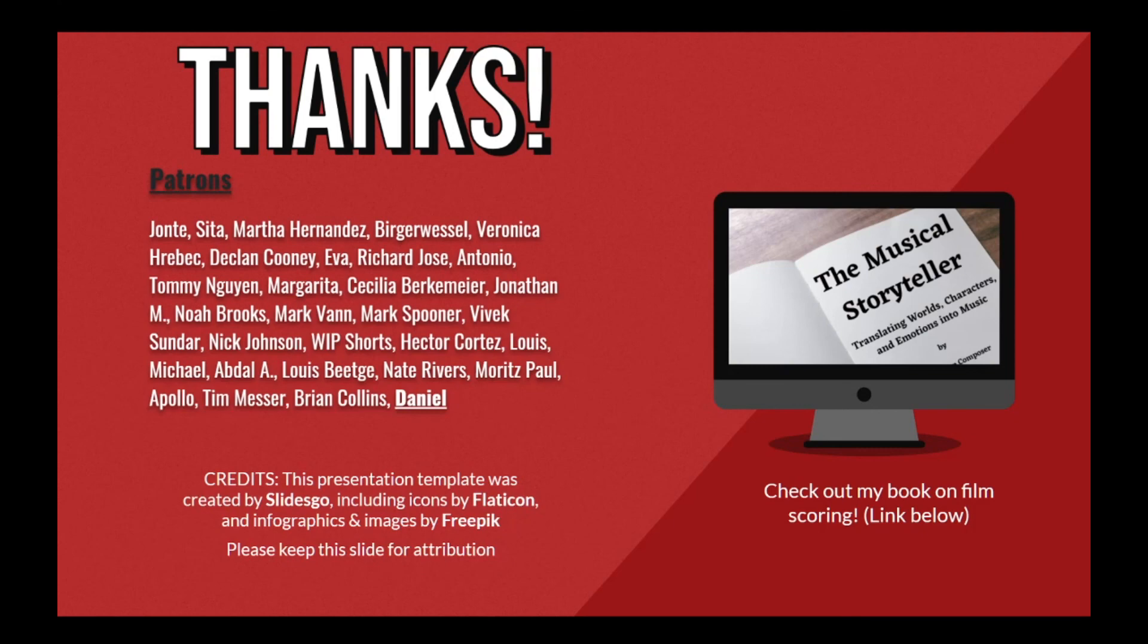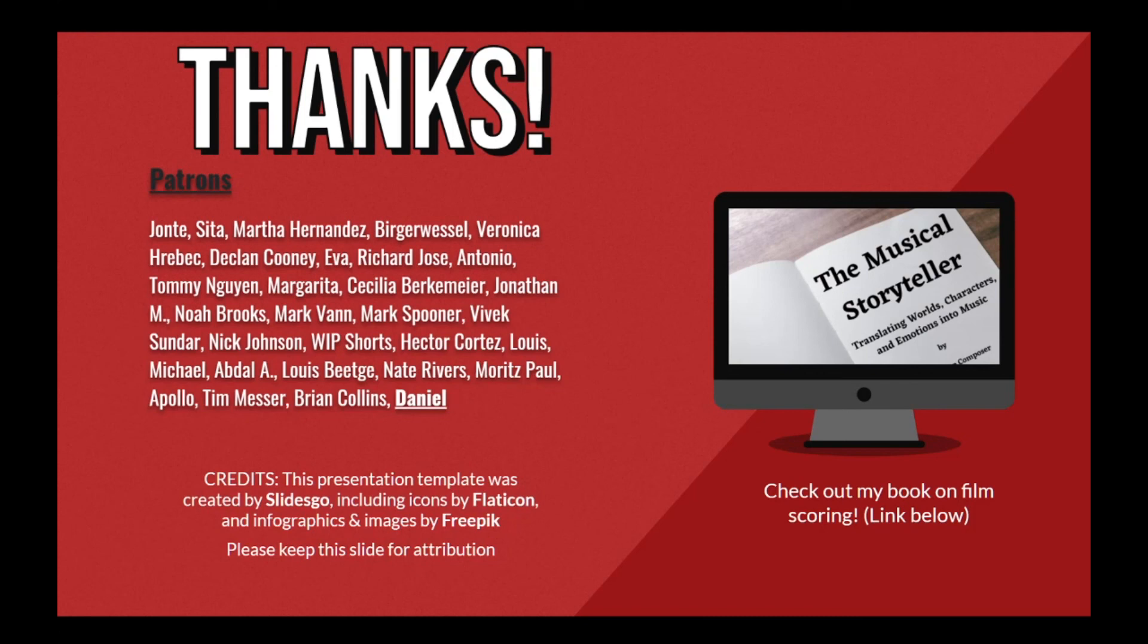And with that, we have reached the end of another video. If you found it helpful, please like and subscribe to the channel and share it with anyone you think may enjoy it. I want to thank my patrons once more for their incredible support of this channel, as well as each of you who show your support through your kind messages, emails, and comments. I appreciate each and every one of you more than you know. In the meantime, keep studying, keep working hard, and keep writing new music.